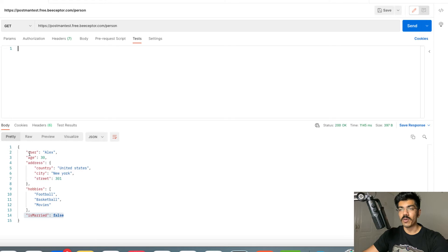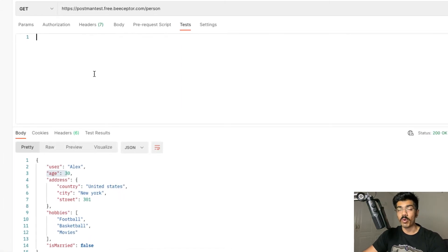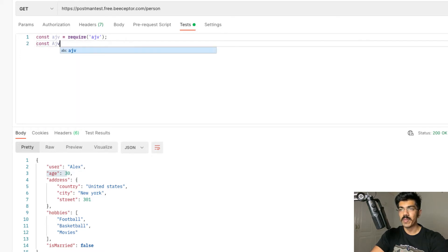We're going to be testing multiple things. First of all we're going to be trying to test the data types — we need to make sure that the user is of type string, we have the age of type integer, and so on. When we're doing the schema validation, we're going to be using an external library that Postman supports called AJV. Let's import this library: const ajv equals to require('ajv'). Now we need to be initializing this library: const AJV equals to ajv and then we execute it. So our library is now initialized.